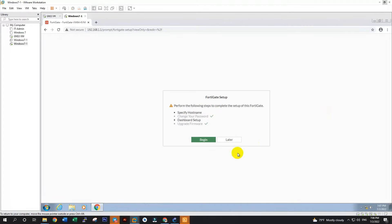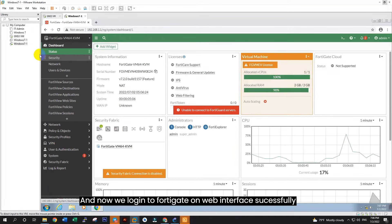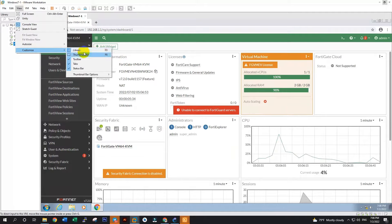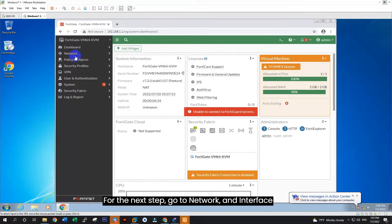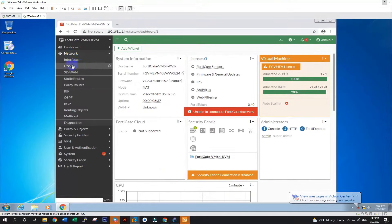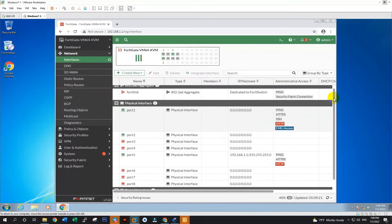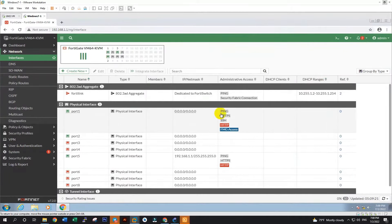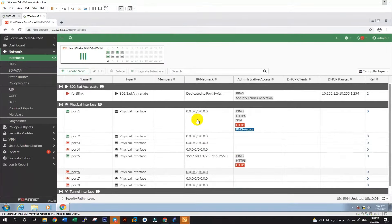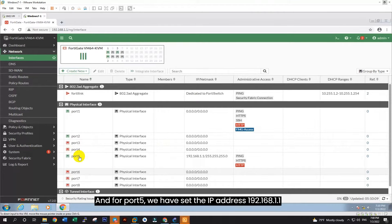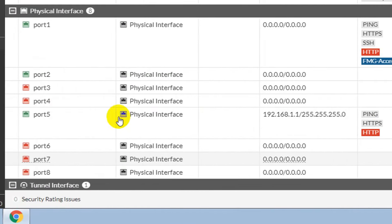To set IP on FortiGate, enter command: config system interface. And after, enter command: edit port 5. You see here is port 5, that's what we used for the internal network LAN. Now we set port 5 to static mode and set a static IP. And after, enter command: set allowaccess ping HTTP HTTPS to allow ping and access on web browser. Enter command end to save configuration.